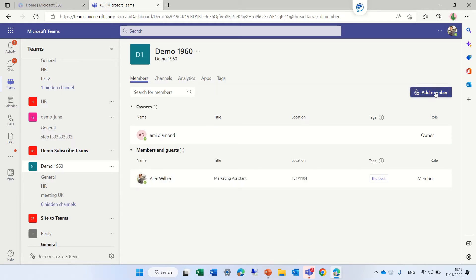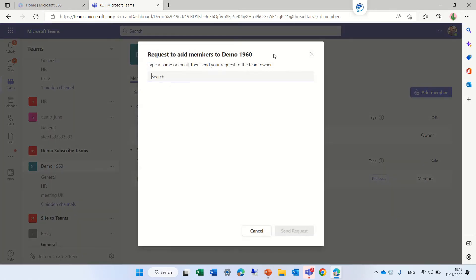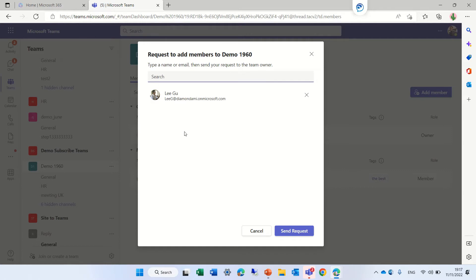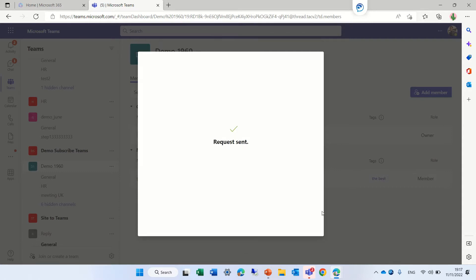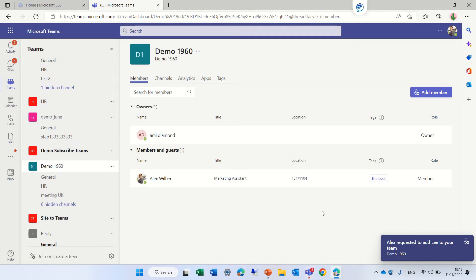What I can do is click Add Member. Let's say I want to add Ligu. So I add the user and what I can do is send a request. Once I send a request, it will be sent to the site owner.